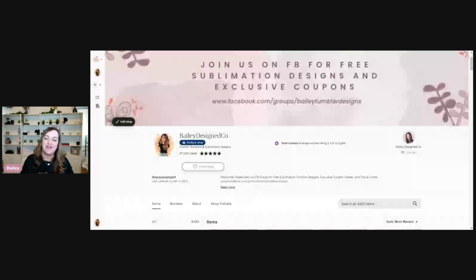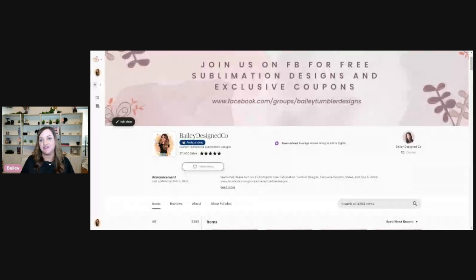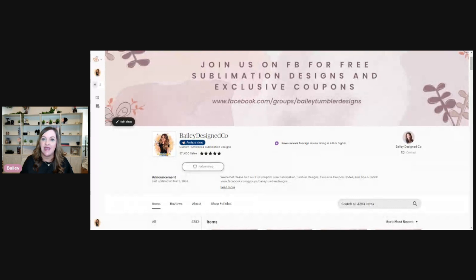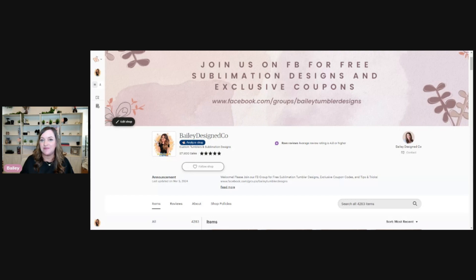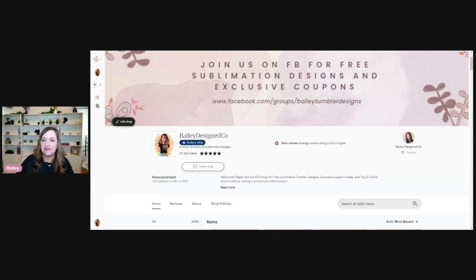If you're new to the channel, I'm Bailey, the owner of Bailey Design Co. It's one of the largest digital download shops on Etsy, and I now teach others how to start and scale their digital product shops on Etsy, on this YouTube channel, and in my online communities.